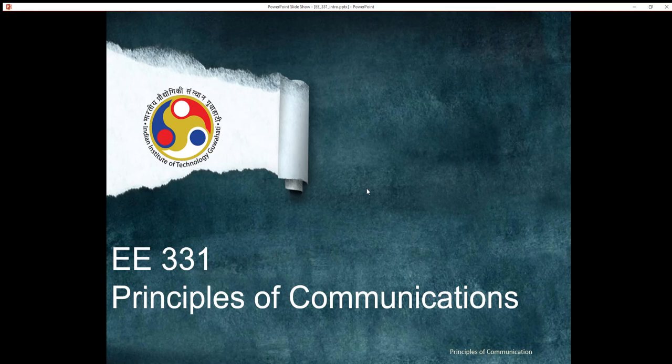Hi all. My name is Ibhu and I am the course instructor for E331 Principles of Communication. Throughout this semester I will be talking about electrical communication systems — not communication skills, which is a soft skill unrelated to what we will be covering. Our focus during this course will be exclusively on electrical communication systems.